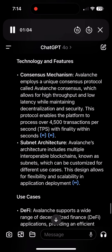Technology and features — Consensus mechanism: Avalanche employs a unique consensus protocol called Avalanche Consensus, which allows for high throughput and low latency while maintaining decentralization and security. This protocol enables the platform to process over 4,500 transactions per second (TPS), with finality within seconds.